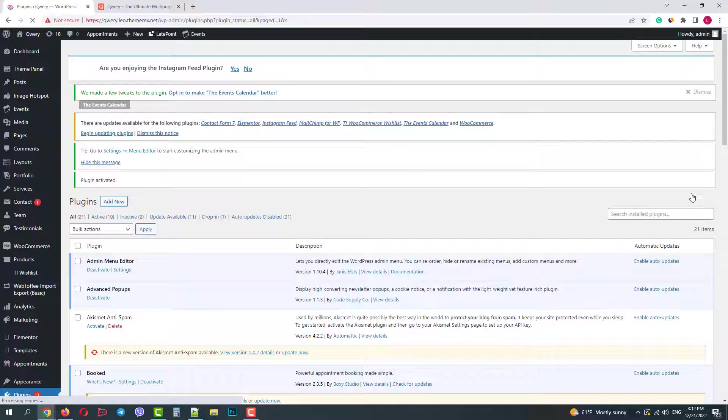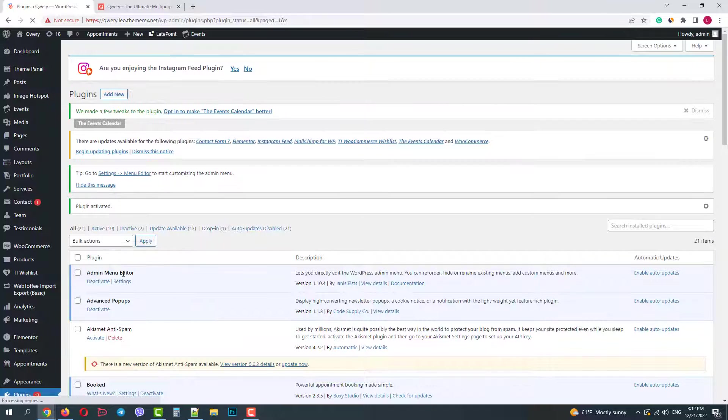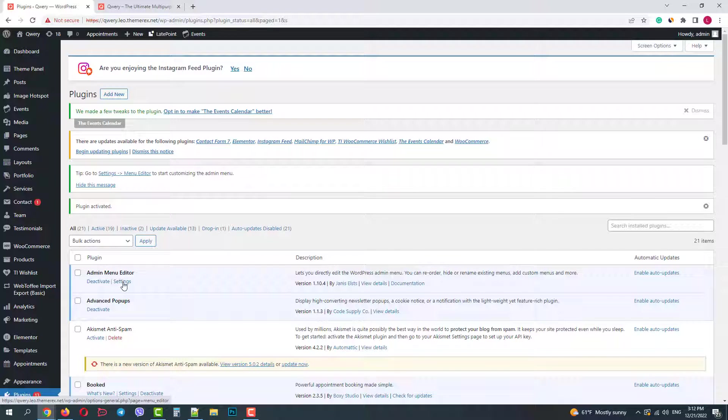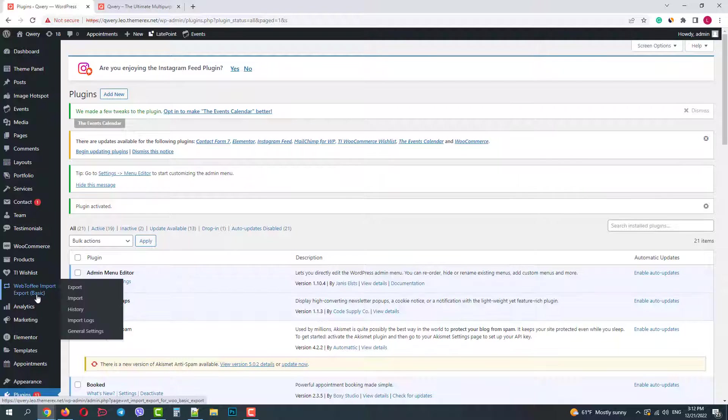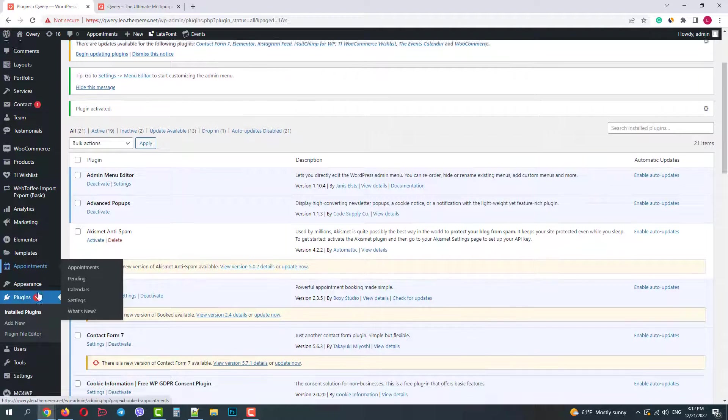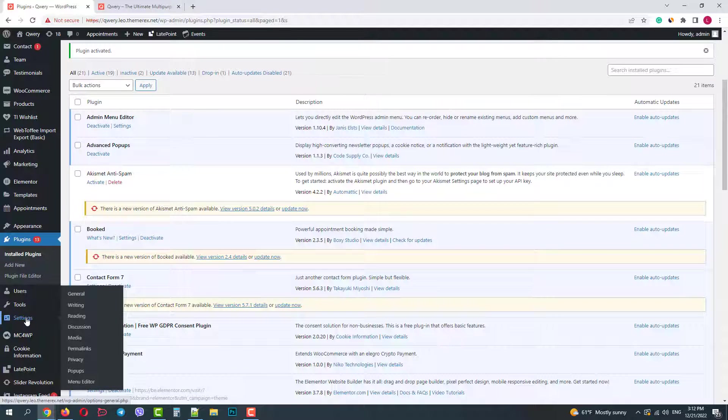Once activated, you can go to the Settings from the Plugins menu or you can find it under the Settings menu editor.